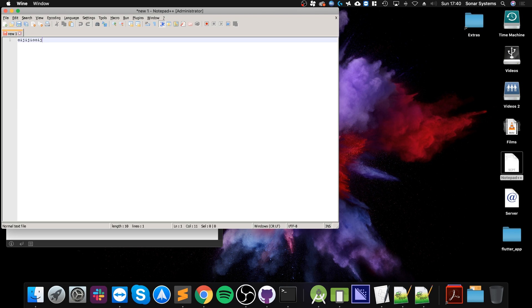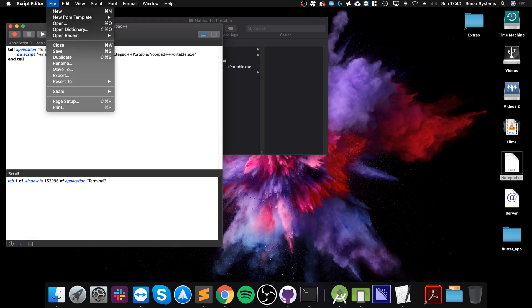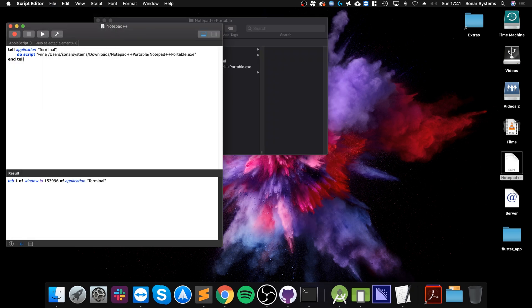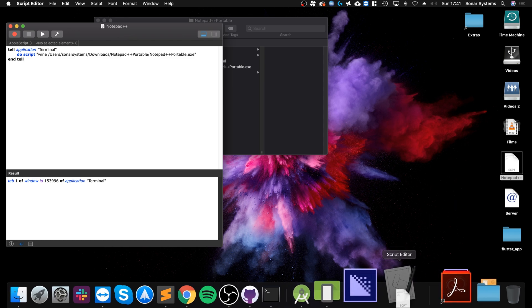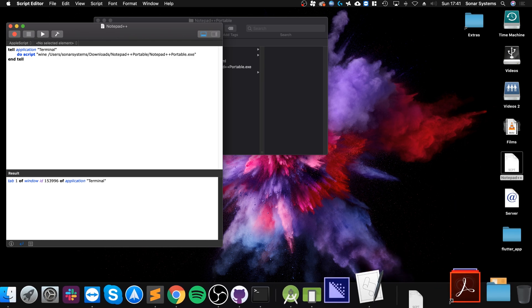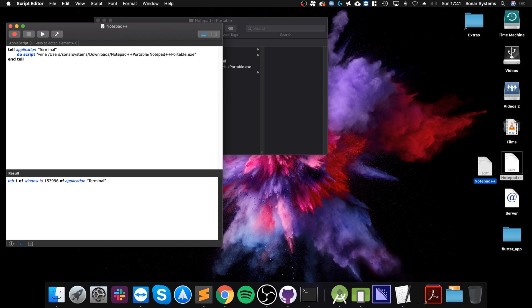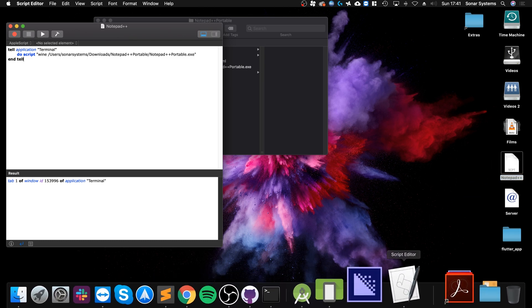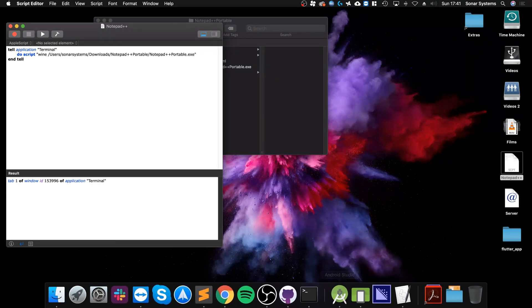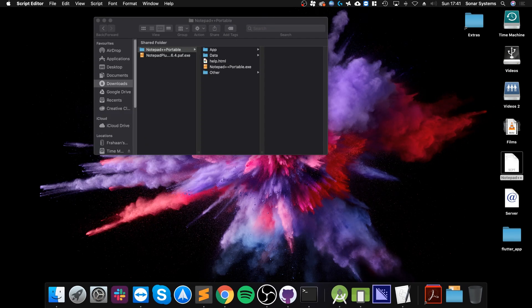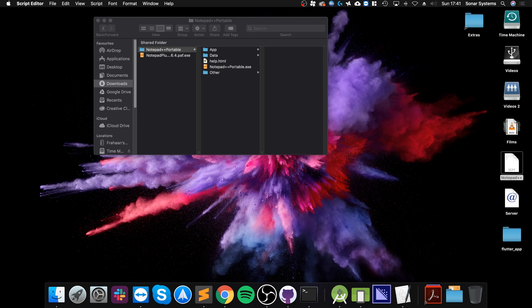And you could even go a step further and actually put this here on your dock so you can launch it directly from there. So I showed you how to install wine and create a shortcut for wine as well on Mac. If you have any questions feel free to comment a message and as usual I look forward to seeing you in the next video.